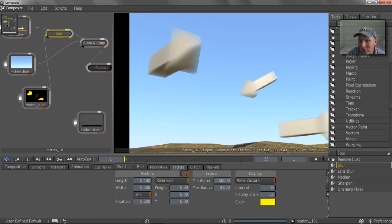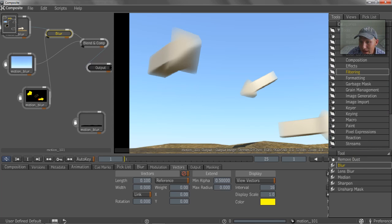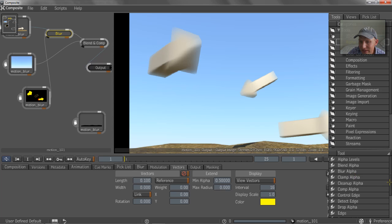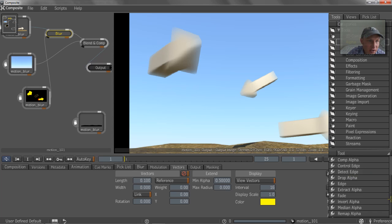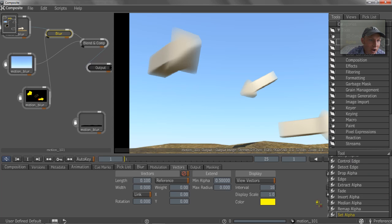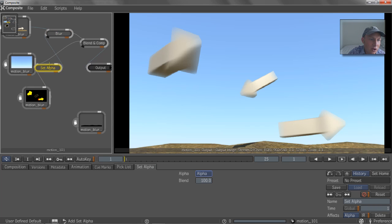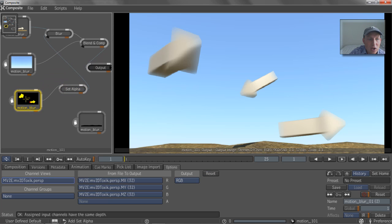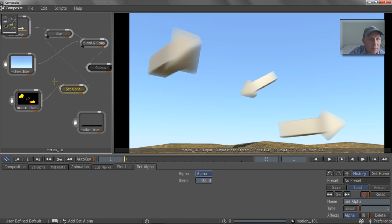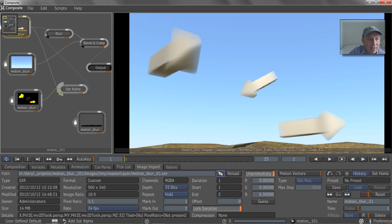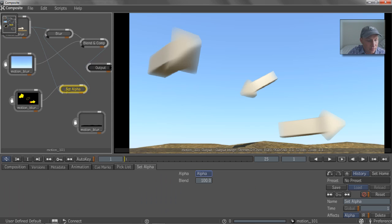So if we go to, oops, alpha is going to be at the top of the list here, and we go to the set alpha, and we drop that in the chain there, what we're going to do is we're going to say, you know what, this doesn't have an alpha channel. We want to set the alpha channel from this object's alpha. So now we've got the alpha channel sort of,